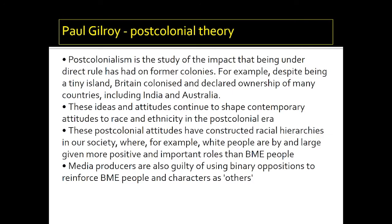So the four theories and ideas we've looked at in today's session are going to be really useful when it comes to studying the video for 'Formation' by Beyoncé.